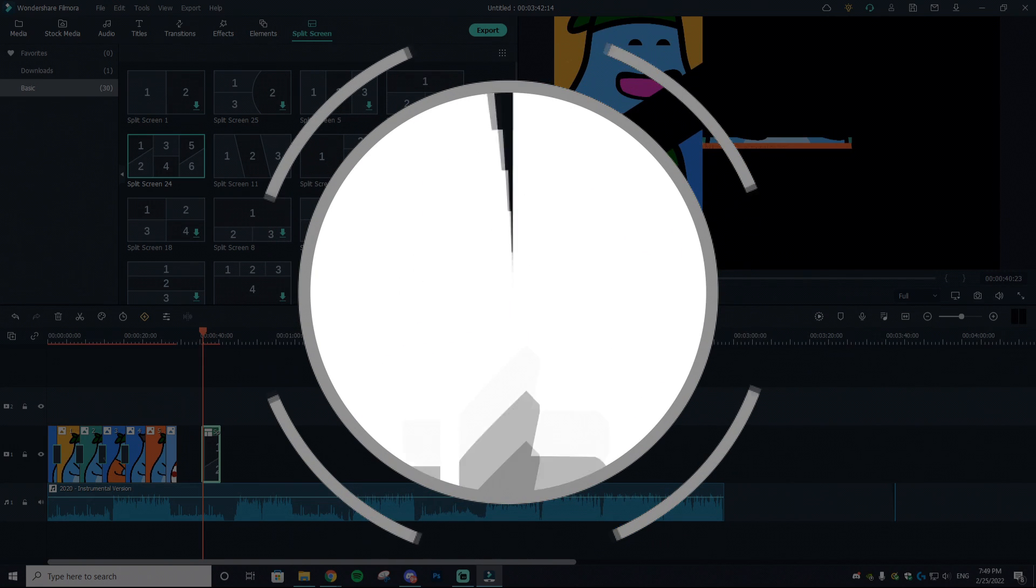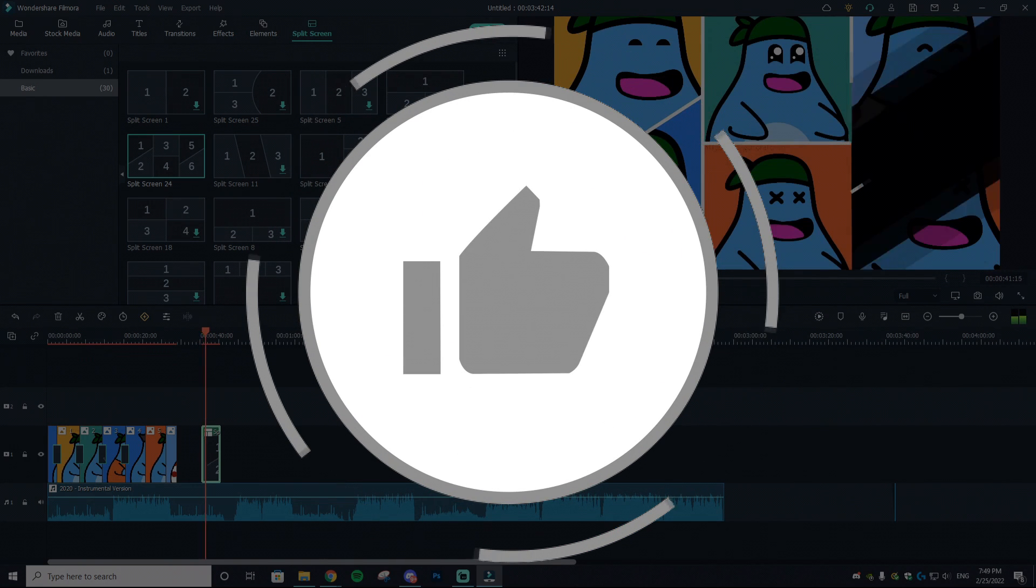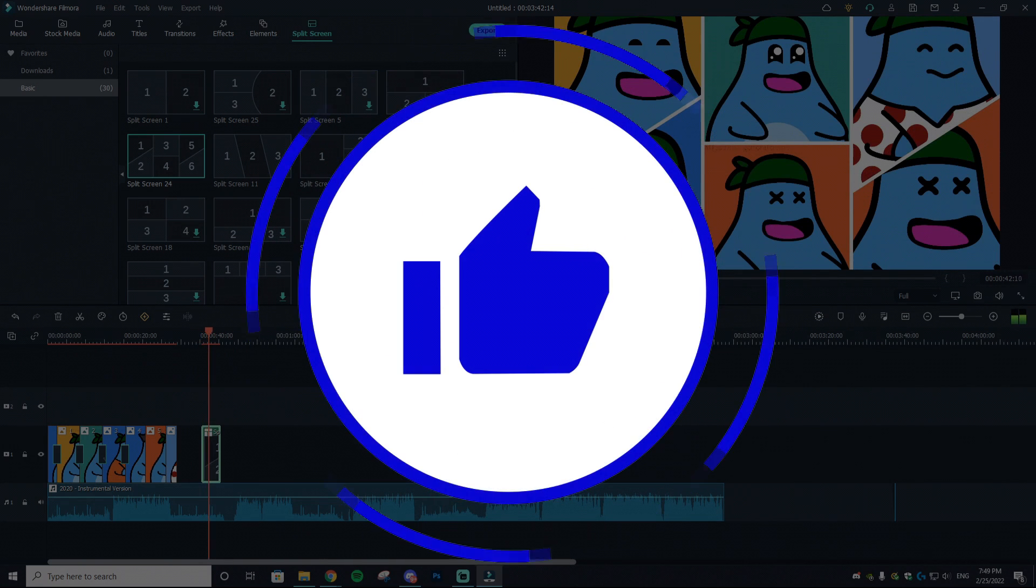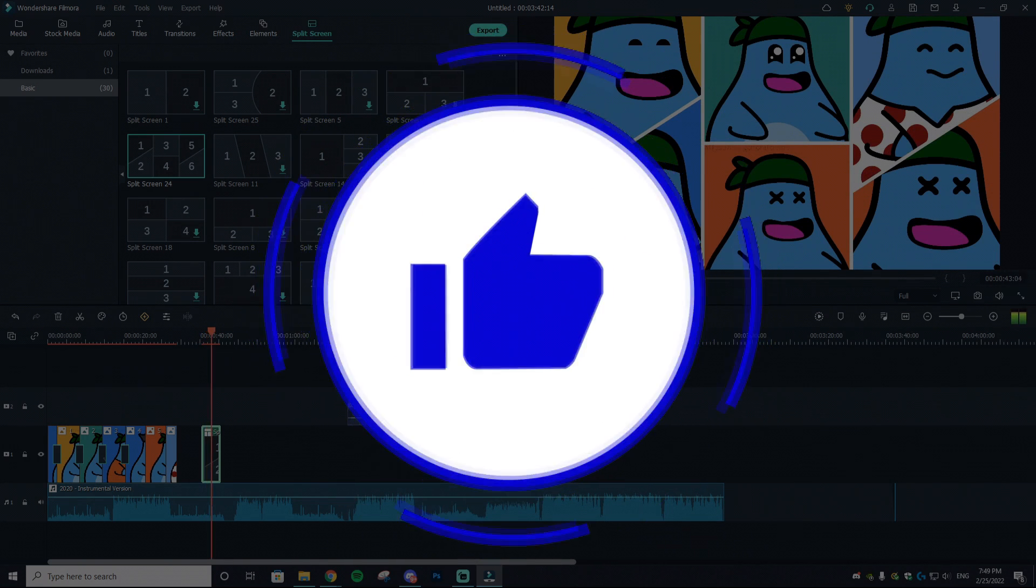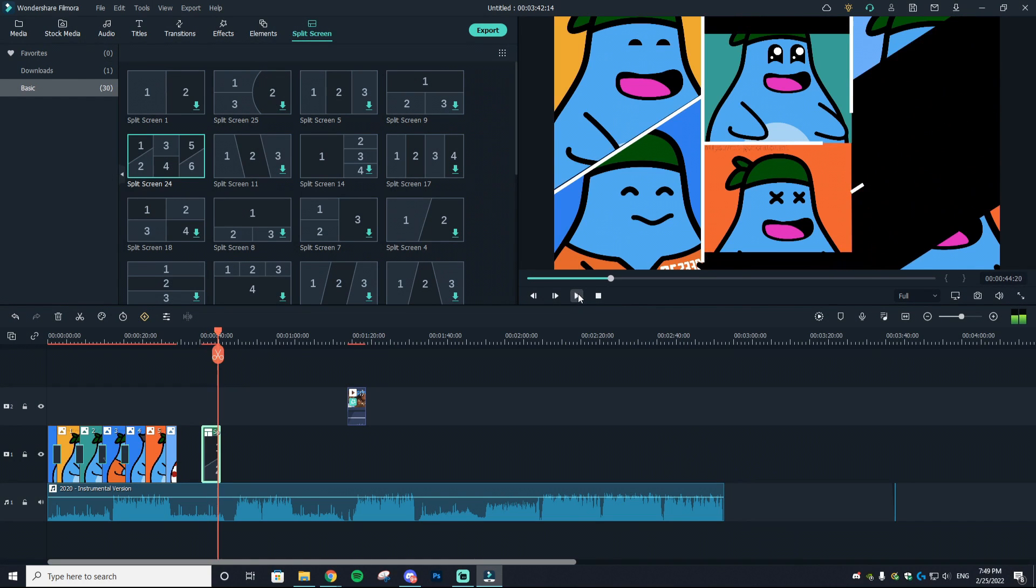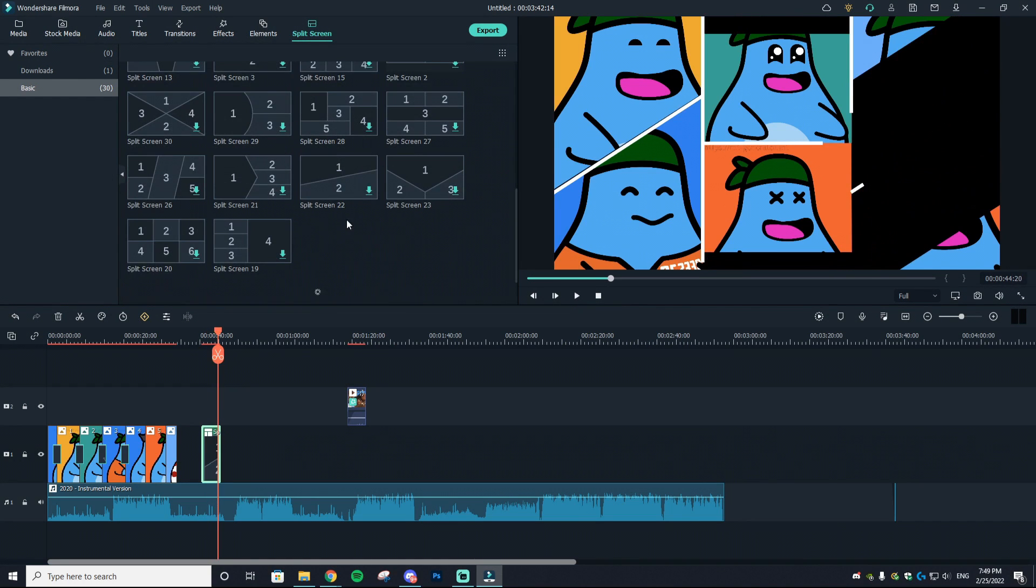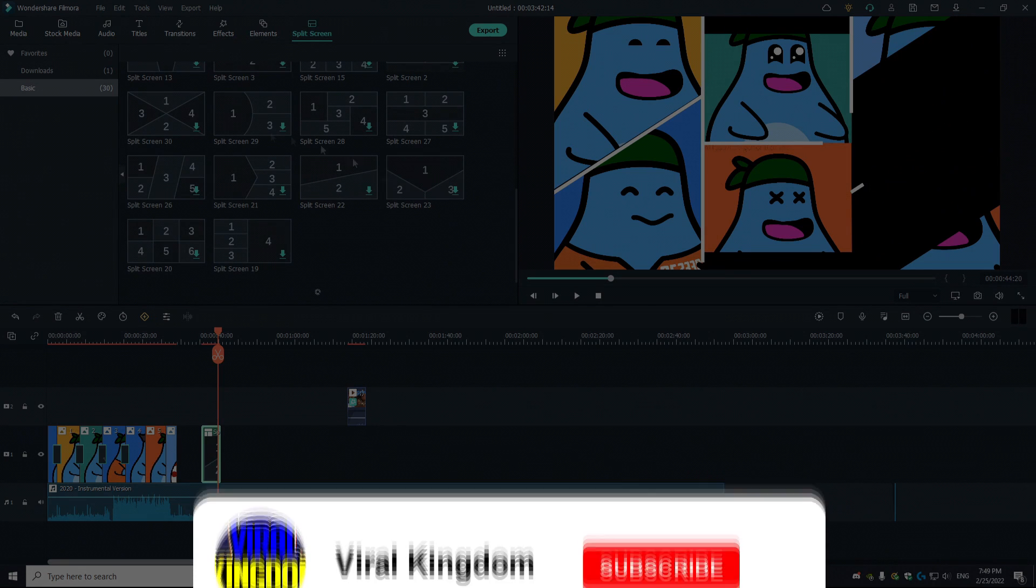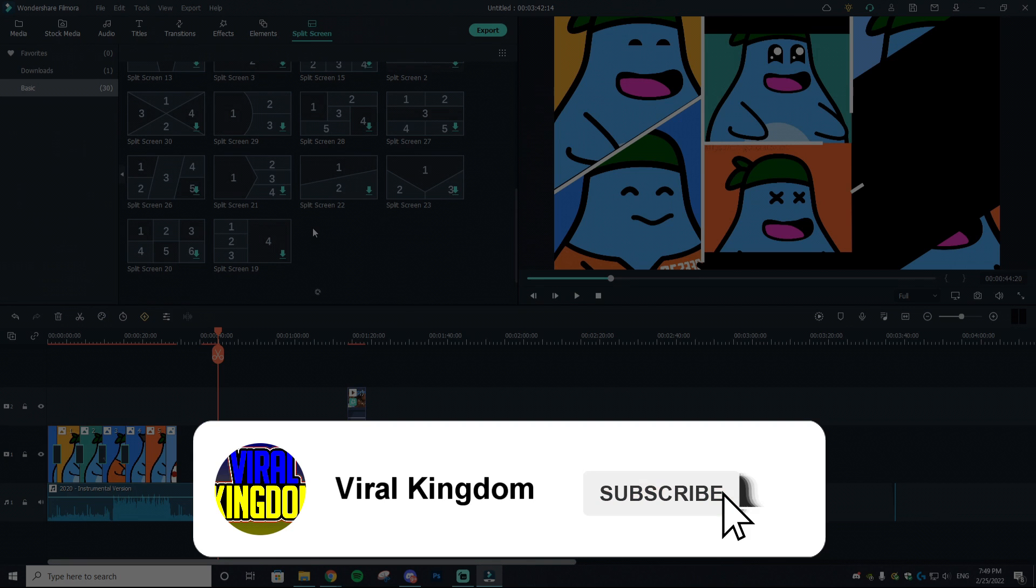If you like NFT related content, make sure to hit that sub button. With that out of the way, let's get right into today's video.